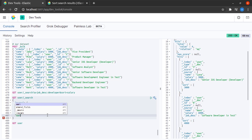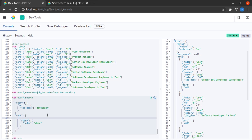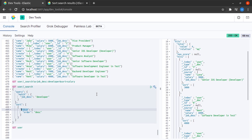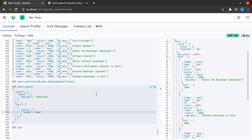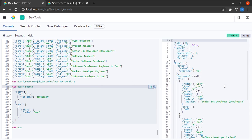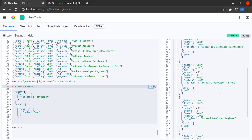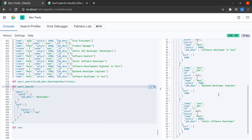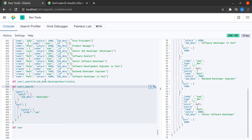I will say here sort and the field that I want to sort on is salary, and the order that I want is ascending for now. I send this request and I get exactly the same result that I had got here.